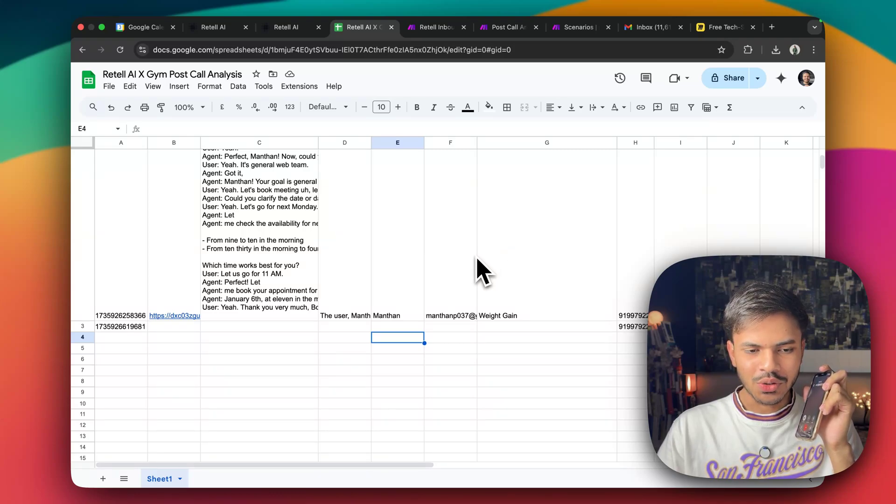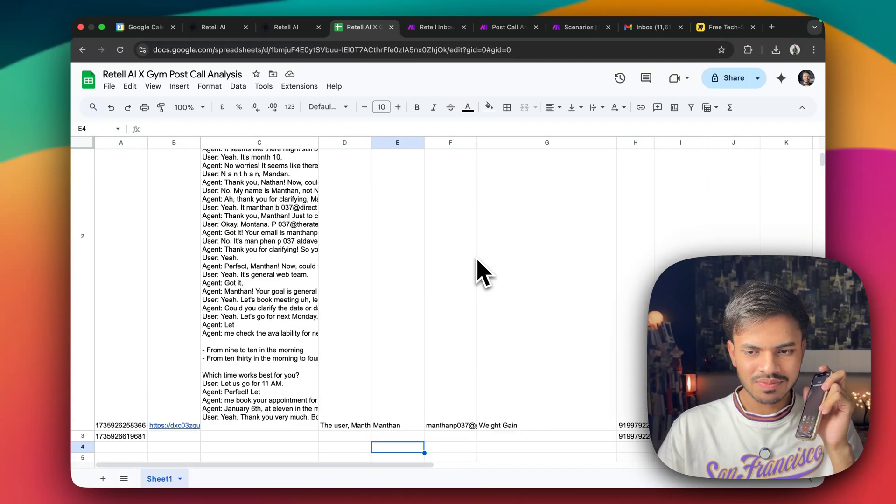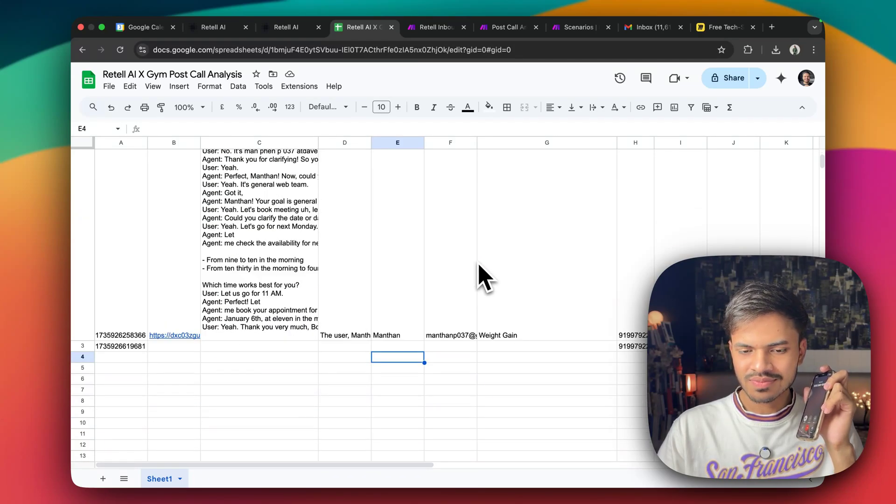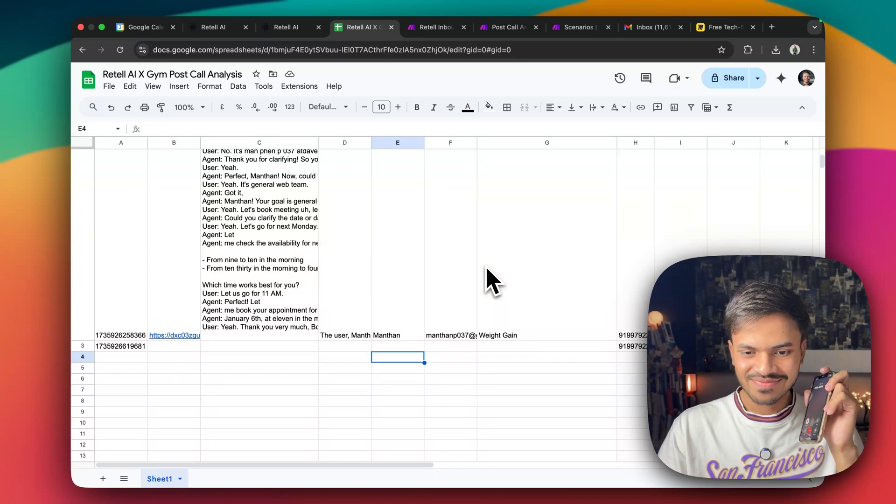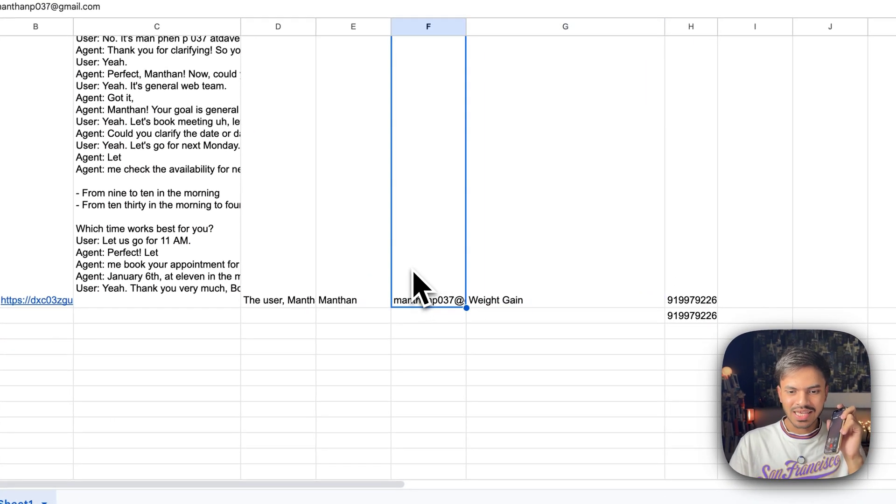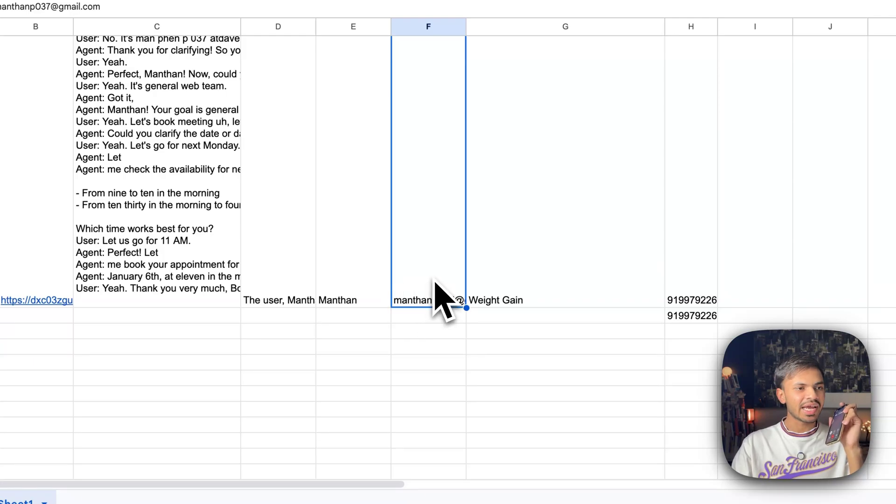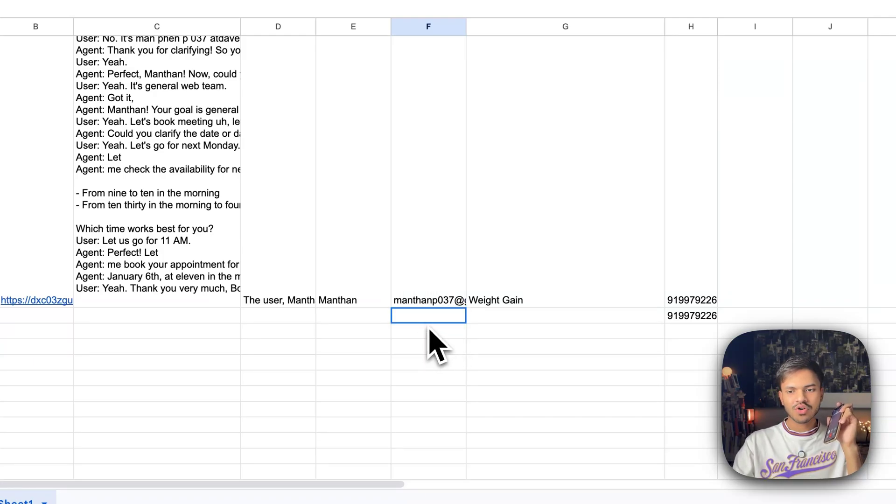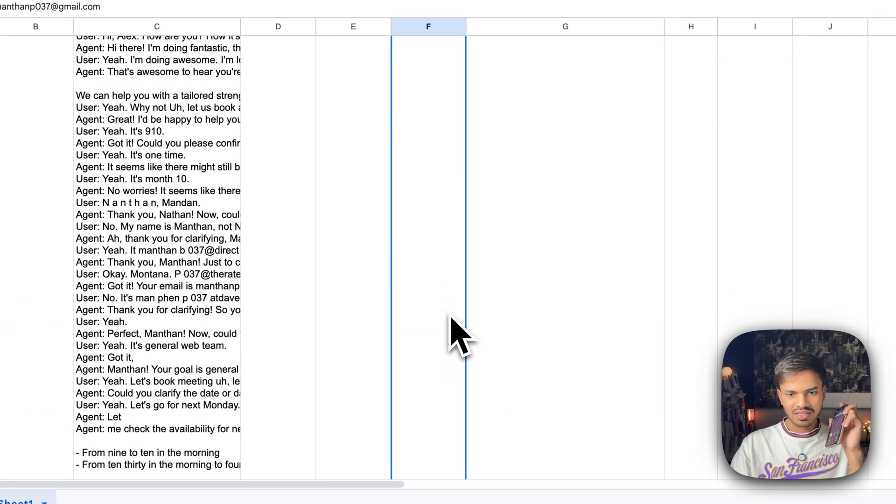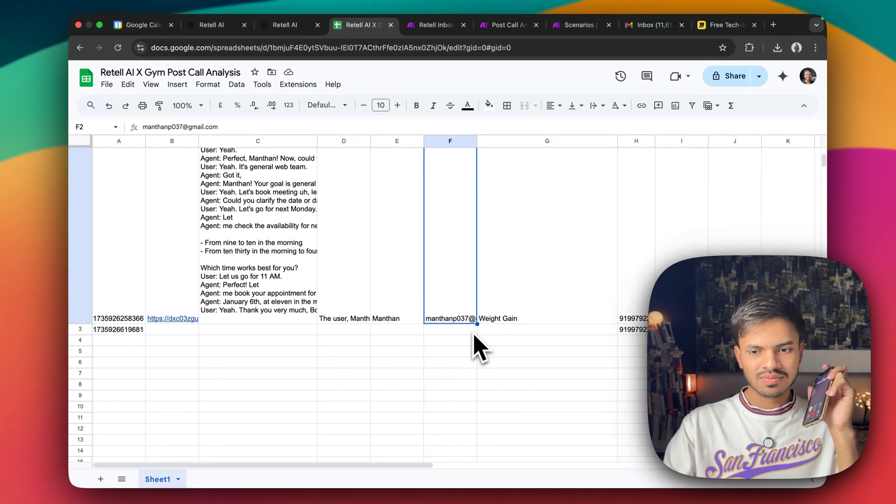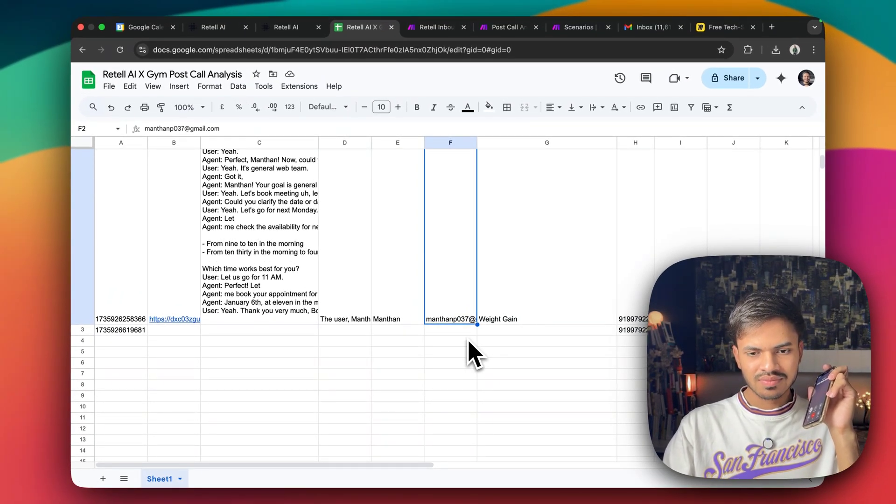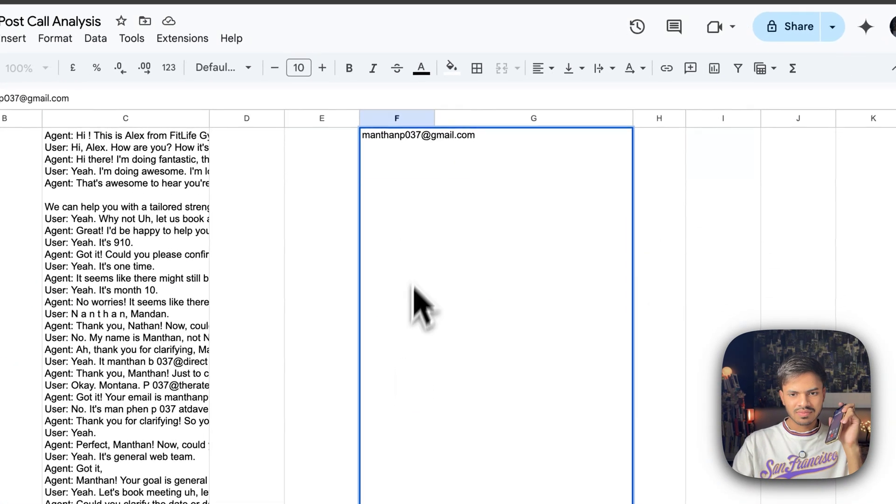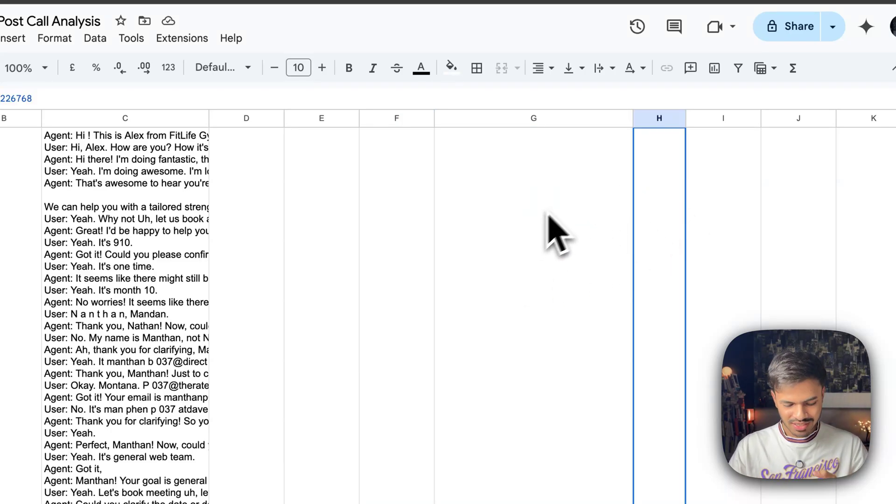Hi, do you know my name? Yes. Manthan, I remember you from your previous call about the weight gain program. How can I assist you today? Yeah. I just want to remember the email that I mentioned. Can you repeat the email for me? Of course. The email you provided earlier is manthan037 at gmail.com. Yeah. Thank you very much.